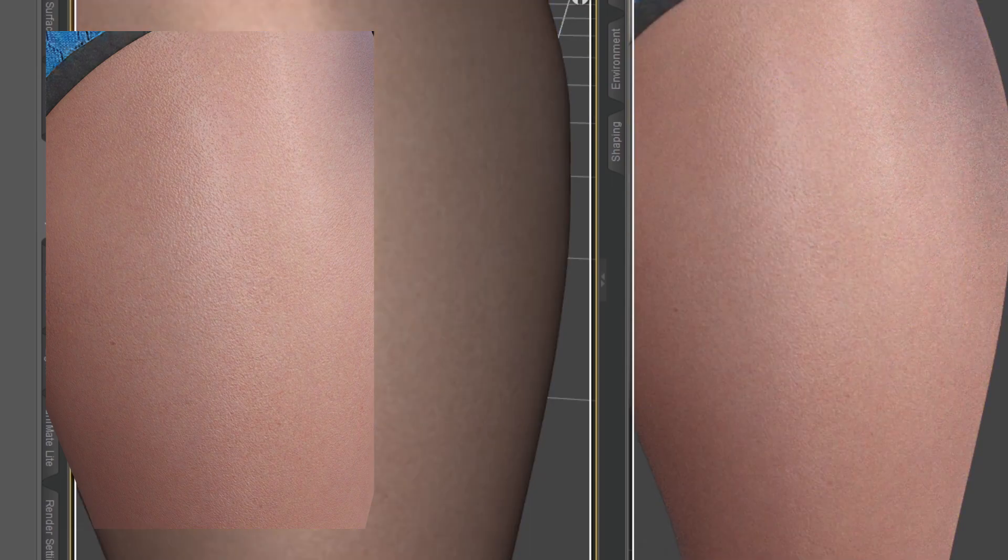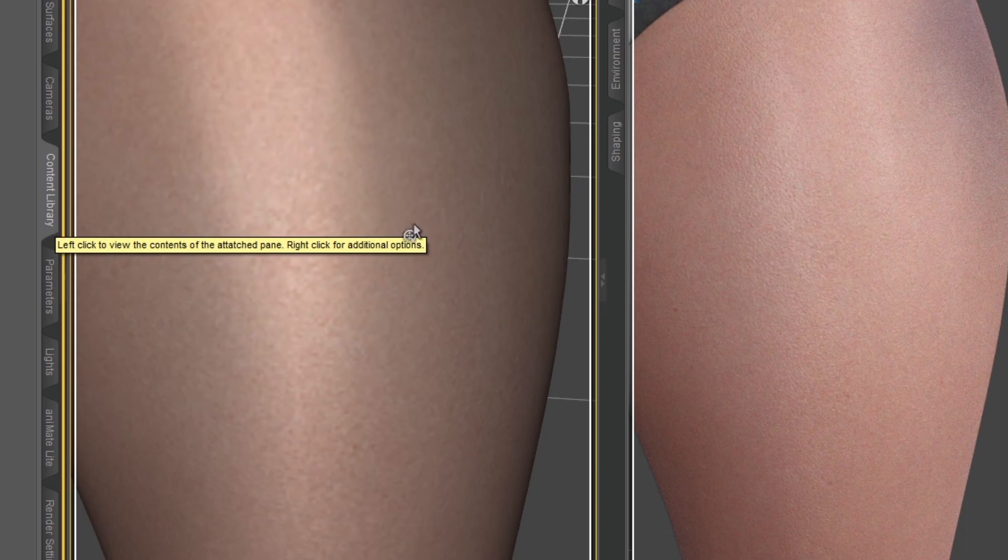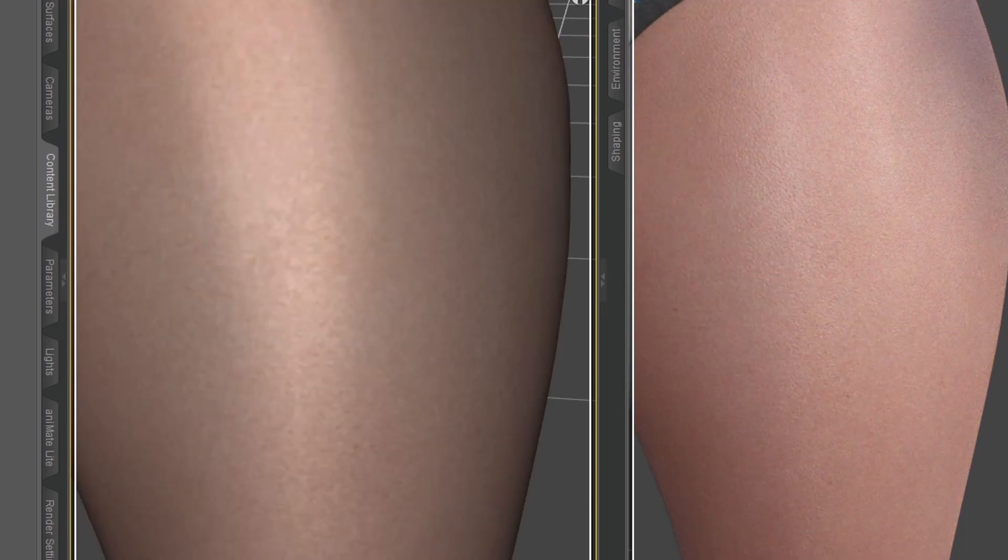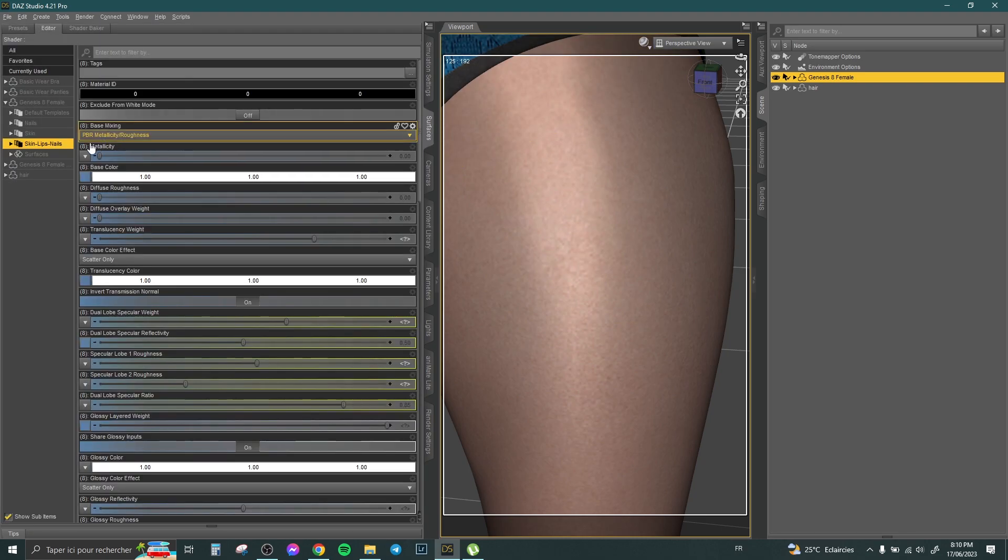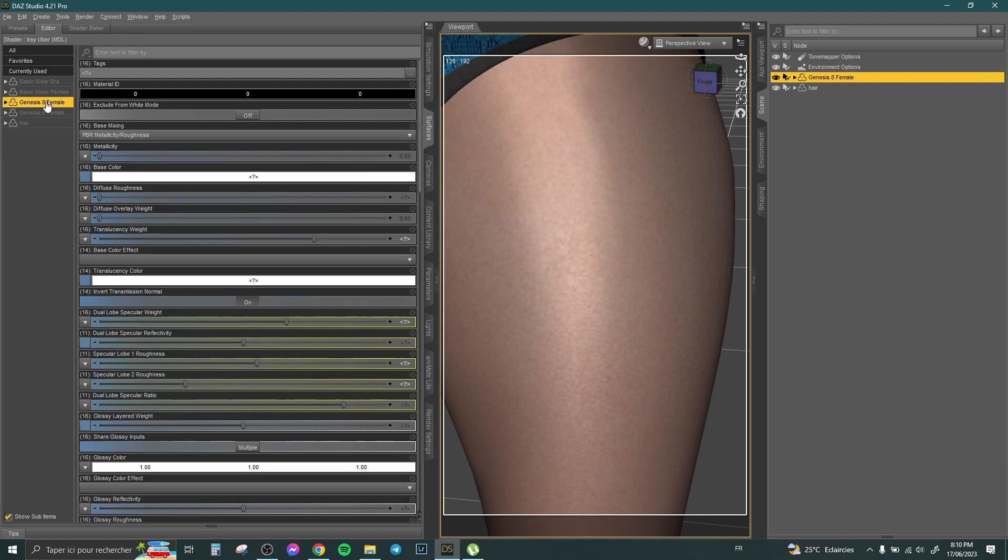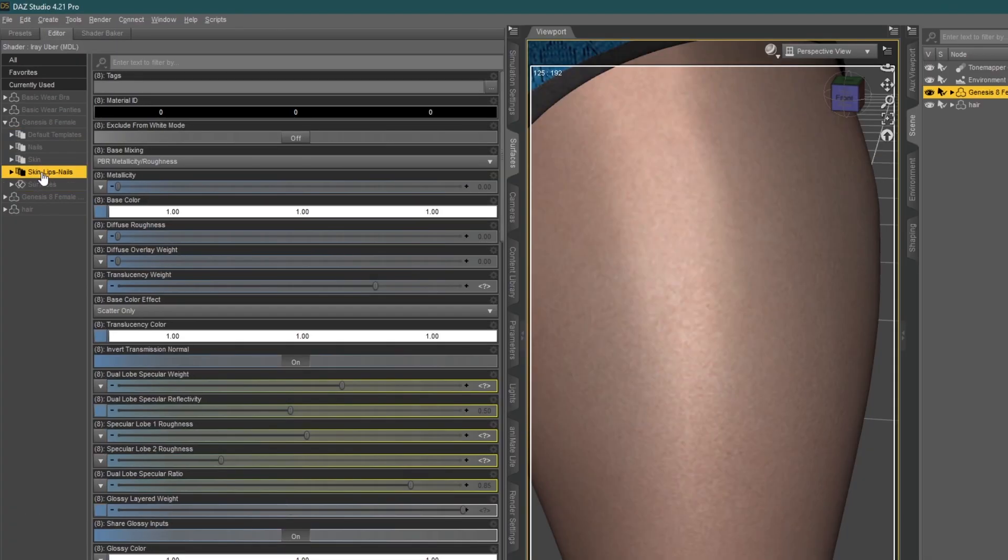So how to reduce this problem and make it more smooth? Really easy. You need just to select the Genesis 8 female character, go to Surfaces, then open Genesis 8 female, click here Skin, Lips, and Nails.